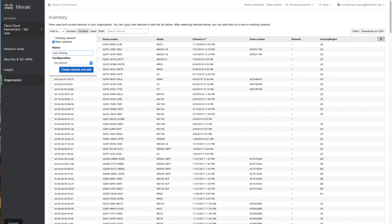My name is Humphrey Chung with Cisco Meraki. That is how easy it is to add devices to your Meraki dashboard.